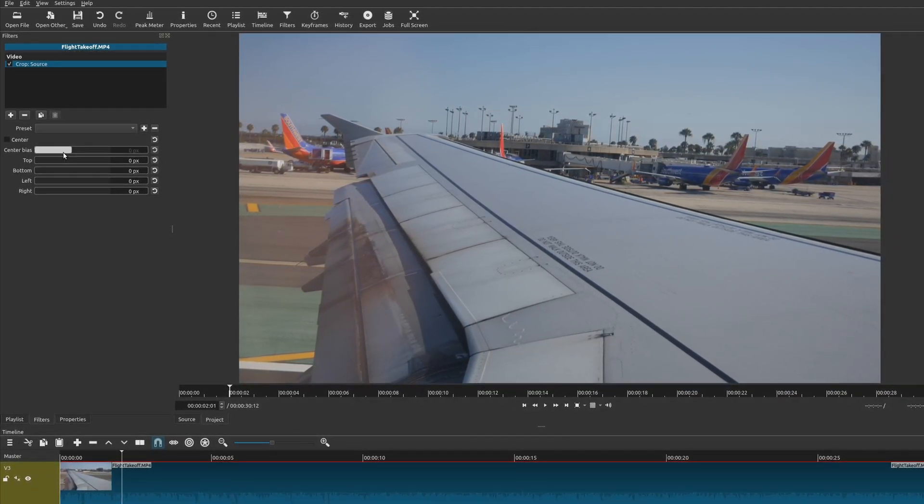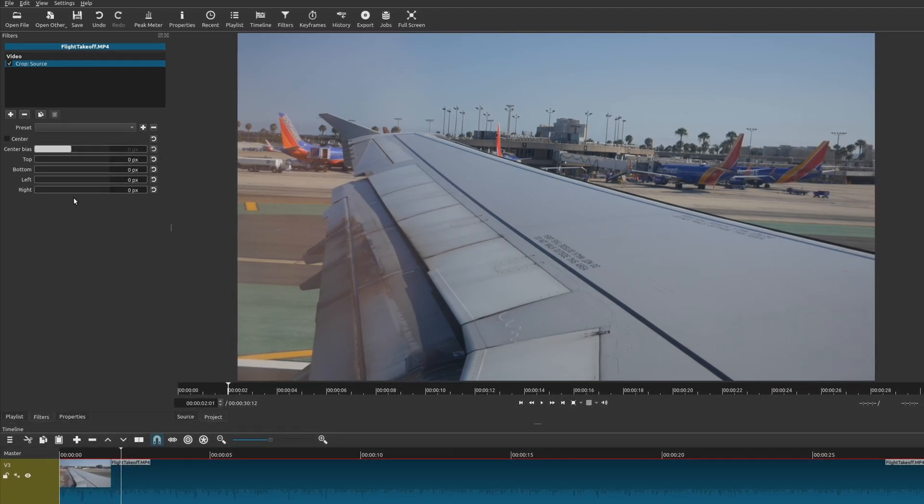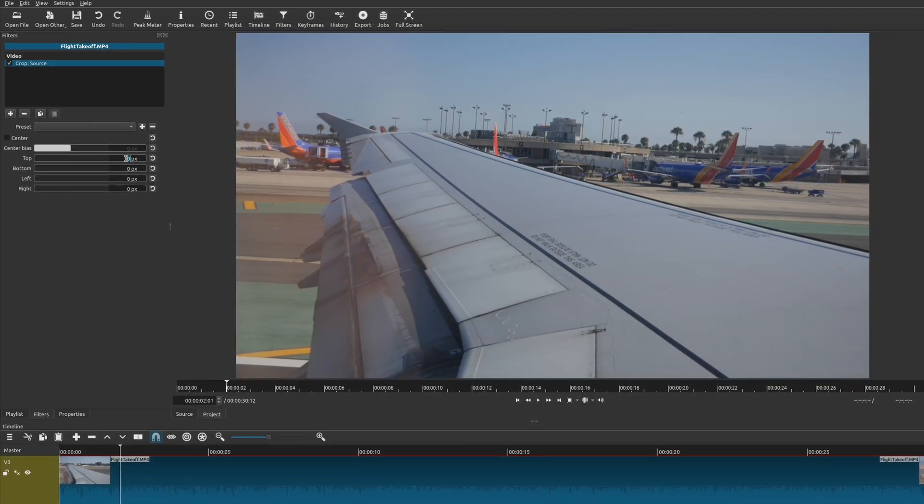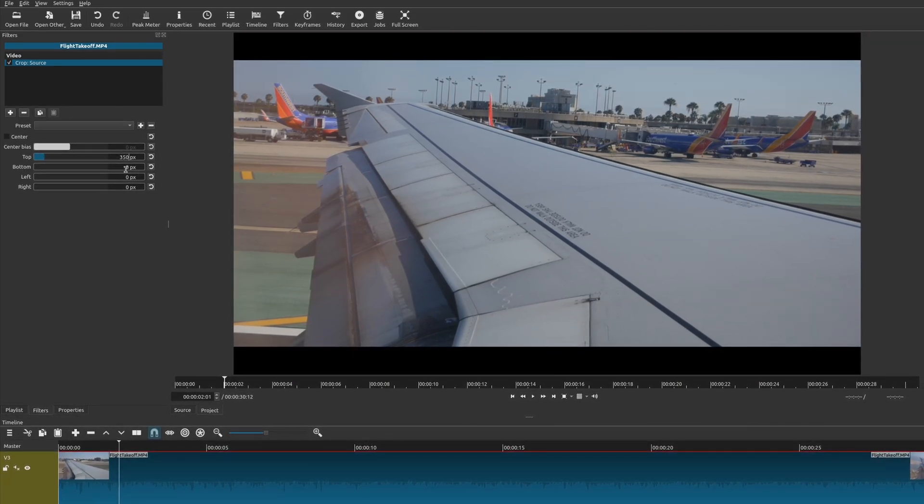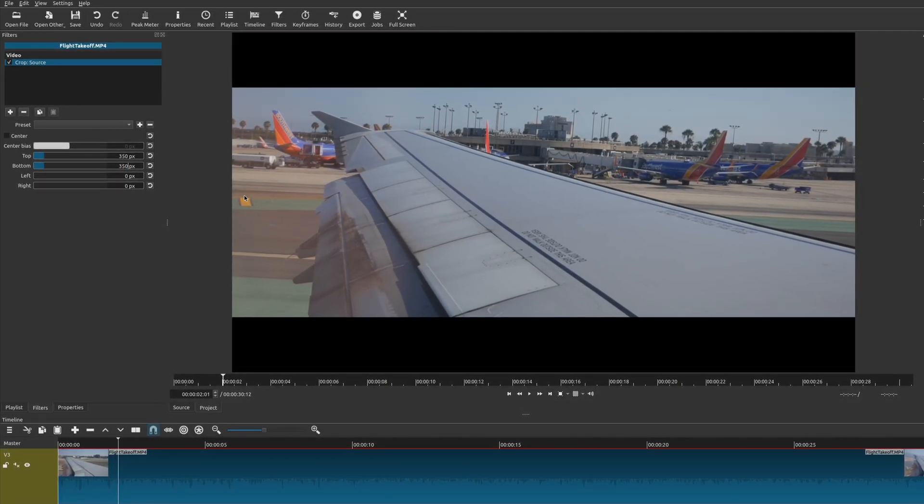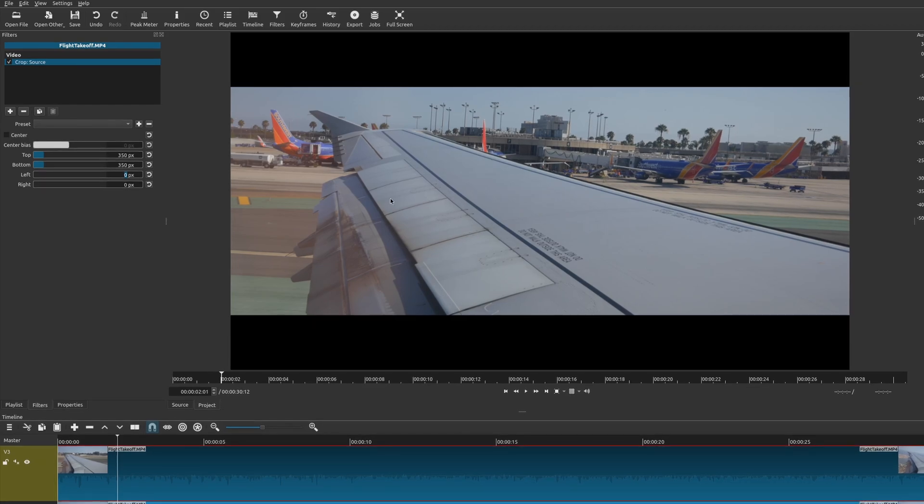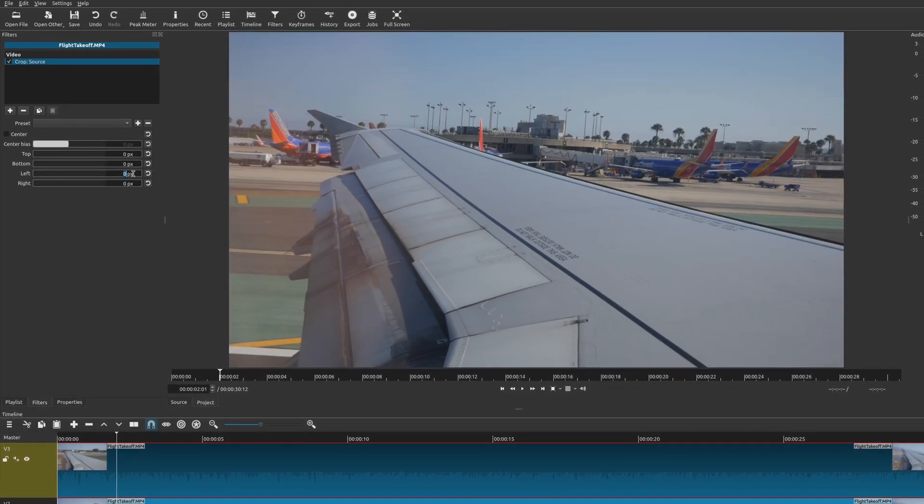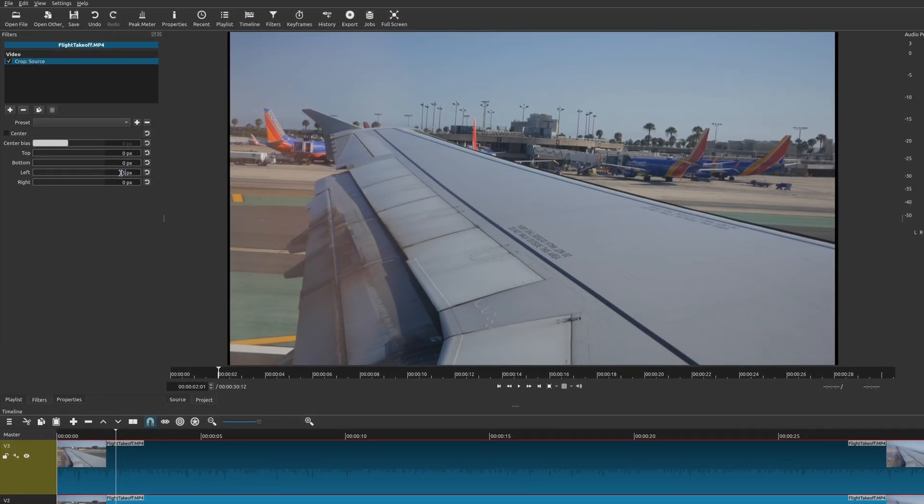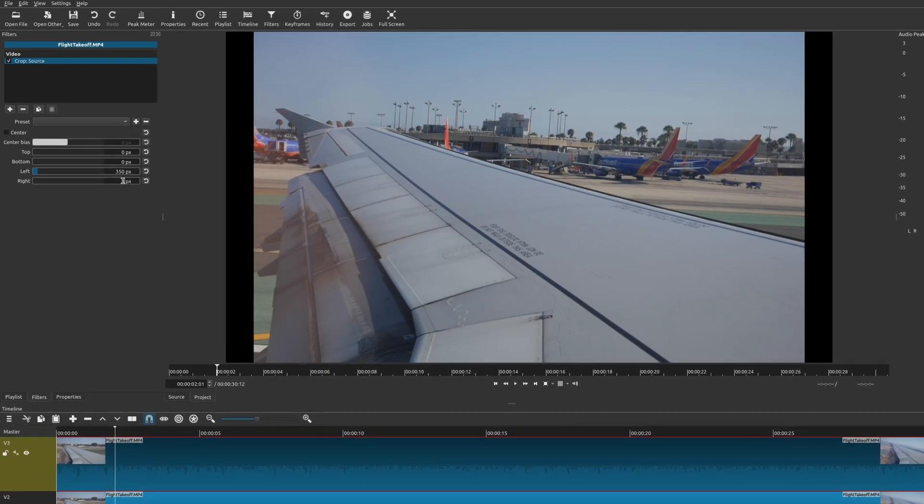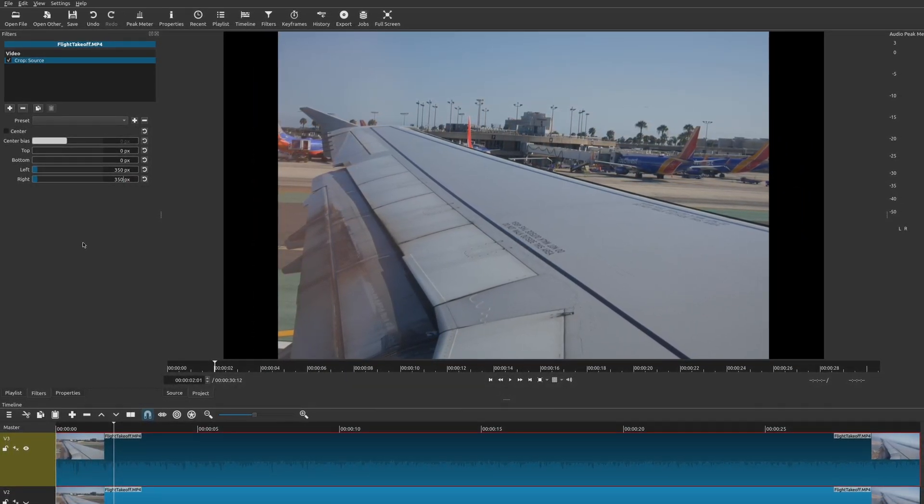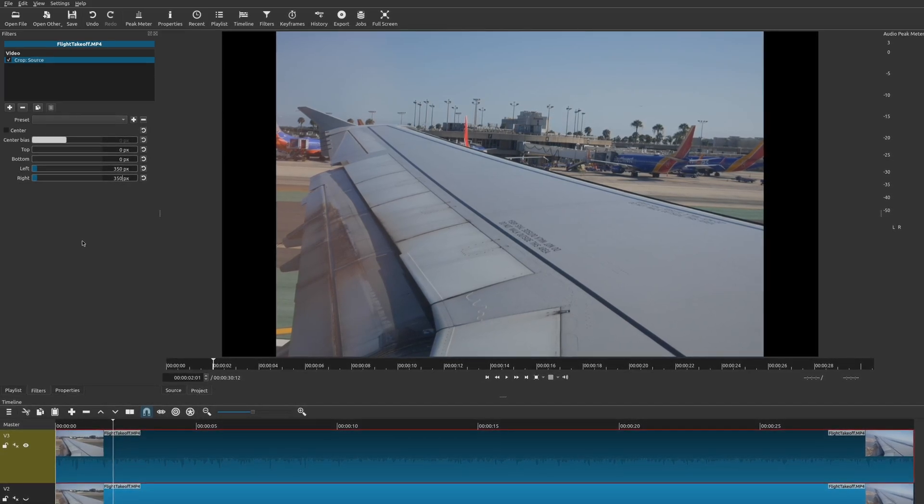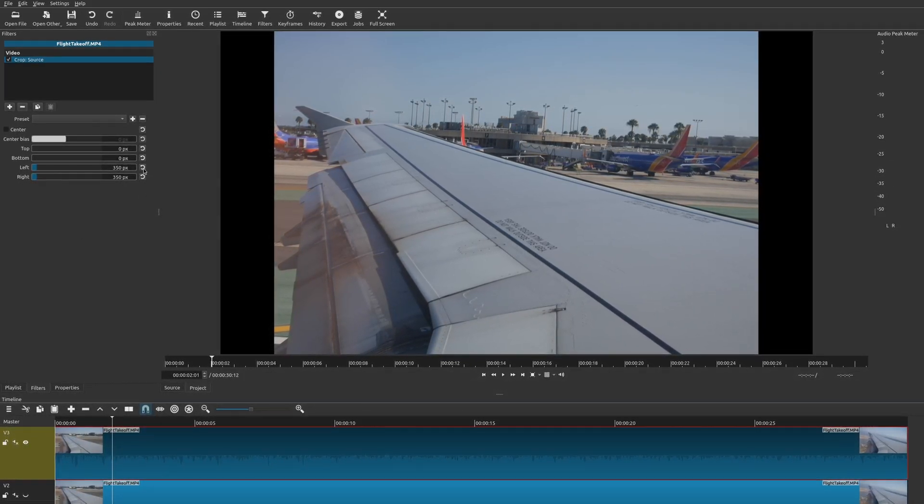Now there's also center and center bias, but I really didn't see a difference whenever I use those. So let's go ahead and add our letterbox effect by changing the pixel sizes for the top and the bottom. And there we go. If you wanted to adjust the left and right values, you could do that as well.